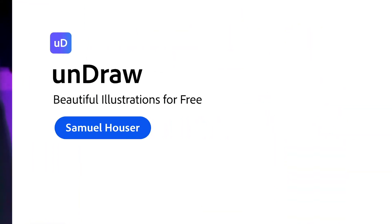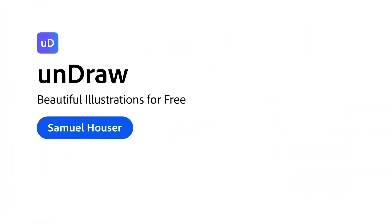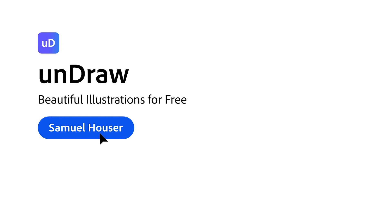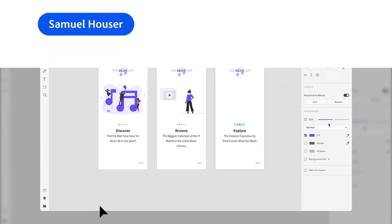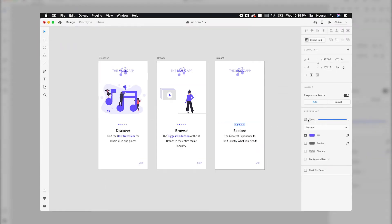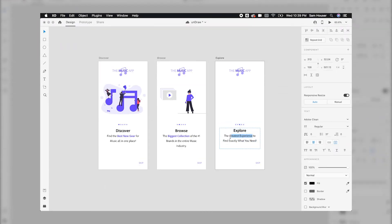Alright, let's see how we can use it in our design process. You're working on a startup screen for your app or you're just trying to add a little flair to your presentation. This is where the Undraw plugin comes in handy.